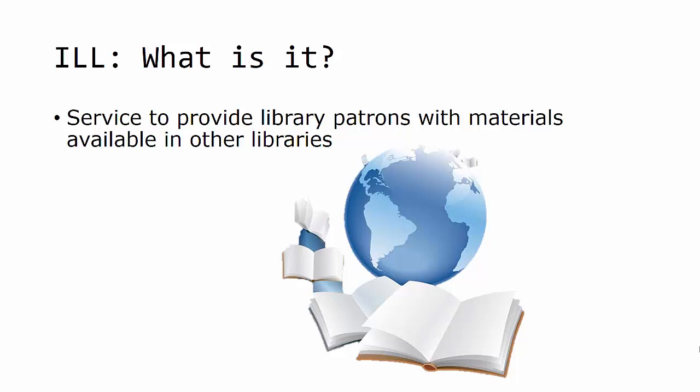ILL is the acronym for Interlibrary Loan, and most public and academic libraries offer this service for their patrons. Quite literally, materials can be requested from around the world, although usually libraries try to get materials from the library that is closest. It is usually quicker.